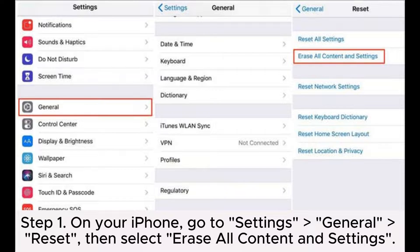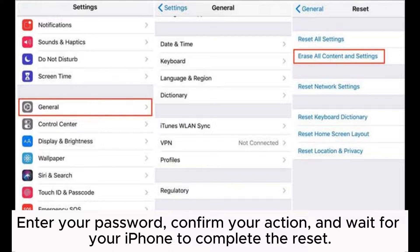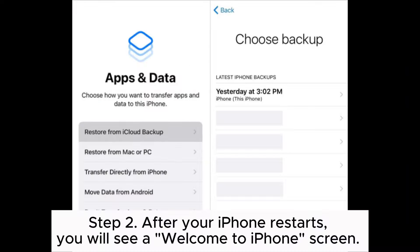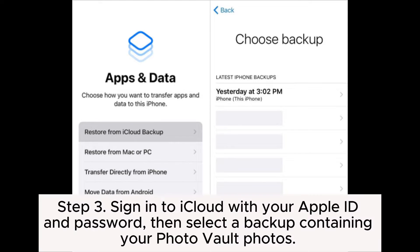Step 1: On your iPhone, go to Settings > General > Reset, then select Erase All Content and Settings. Enter your password, confirm your action, and wait for your iPhone to complete the reset. Step 2: After your iPhone restarts, you will see a Welcome to iPhone screen. Follow the on-screen instructions to select your language and region, then choose the option Restore from iCloud Backup.